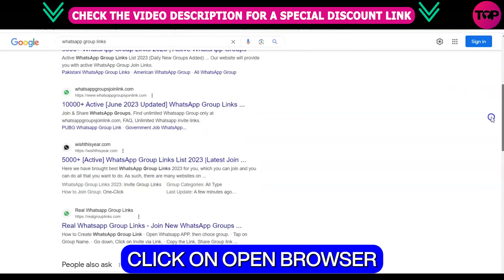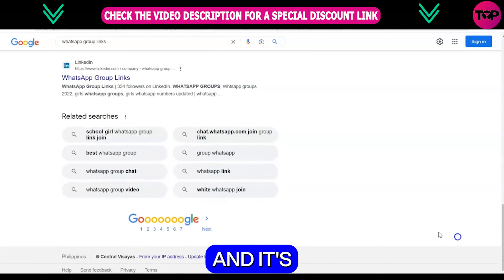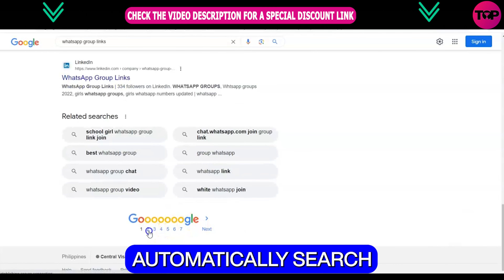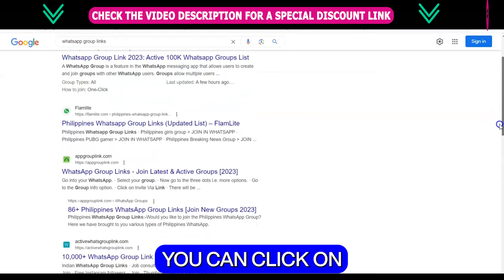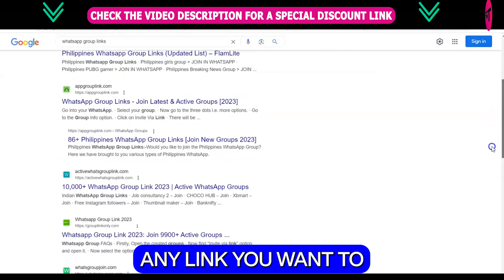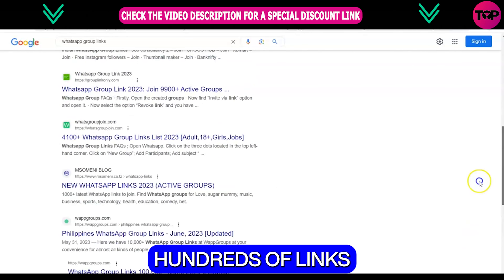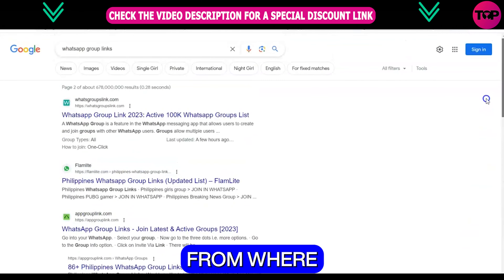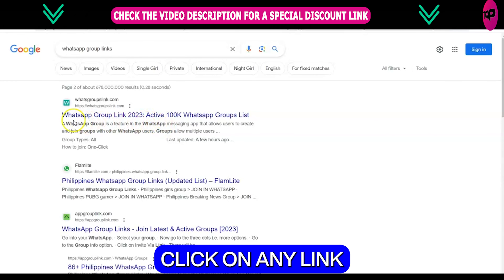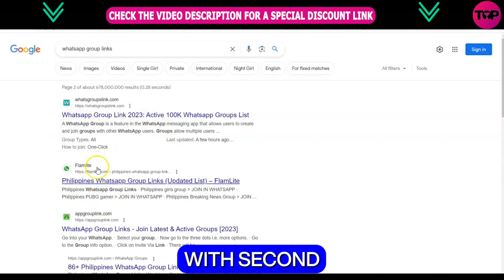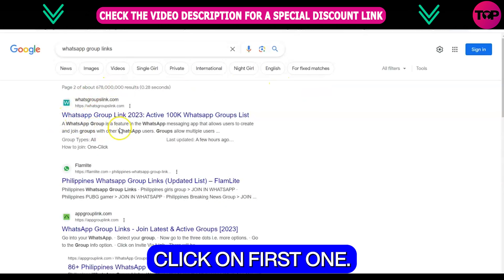I am going to click on open browser and here you can see a browser window open up, and it's going to automatically search all the WhatsApp group links. On the web you can click on any link you want, and you can see that all of them contain WhatsApp group links. There are hundreds of links present on the web from where you can grab the group links. Click on any link here, but better go with the second or first link. I am going to click on the first one.